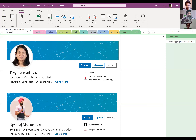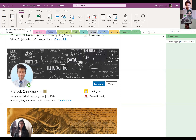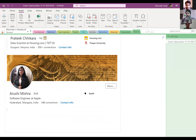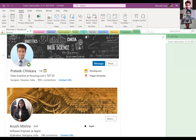From the 2020 batch: Prabjot Singh is a Consulting Engineer at Cisco. Nikhil Jain is at Microsoft. Prakhar Gupta is at Synopsys. Manraj Chokalia is at Microsoft. Divya Kumari is also at Cisco. Sahaj Makkad is working at Bloomberg and also founded the Creative Computing Society at Thapar. Prateek Chikara is a Data Scientist at Housing.com. Arushi Mishra is at Apple. All of these students excelled in their academics.